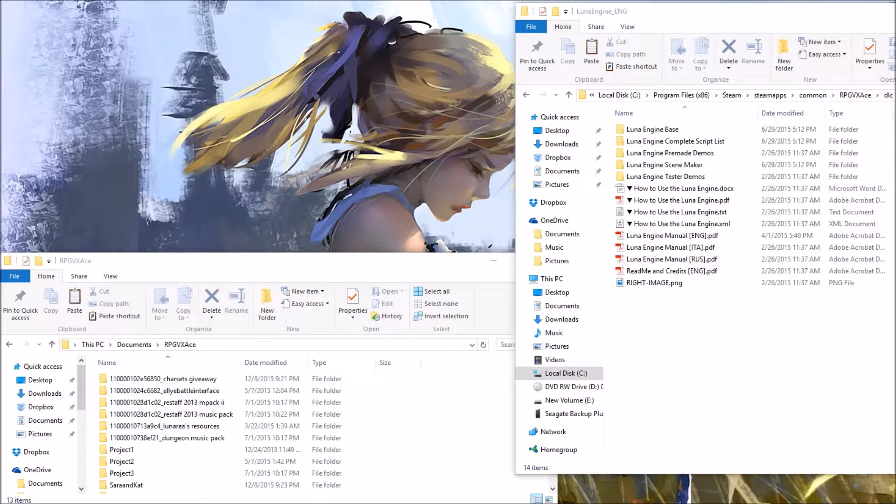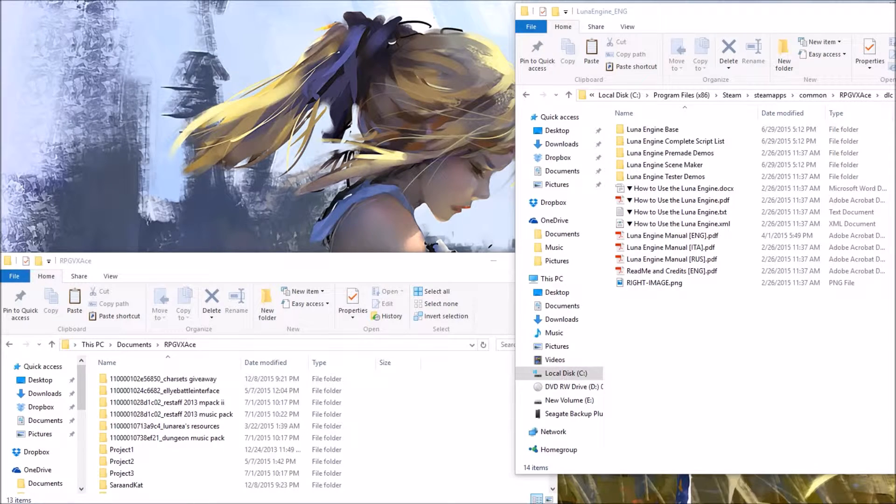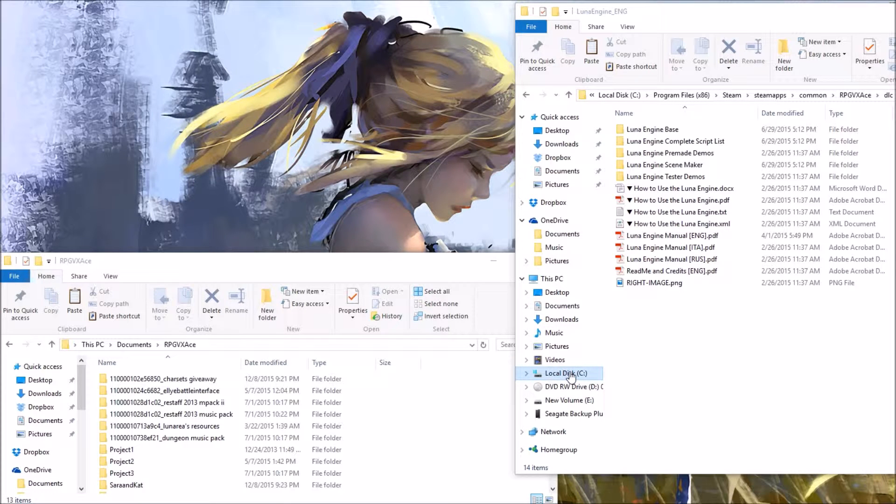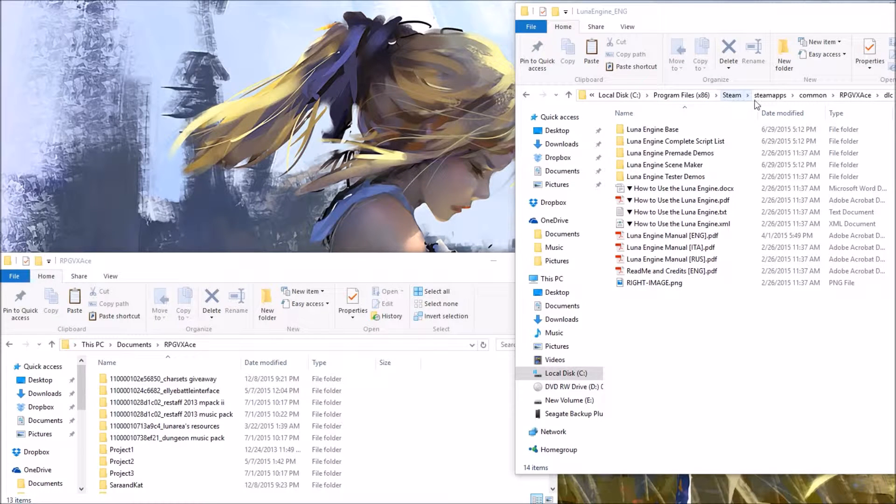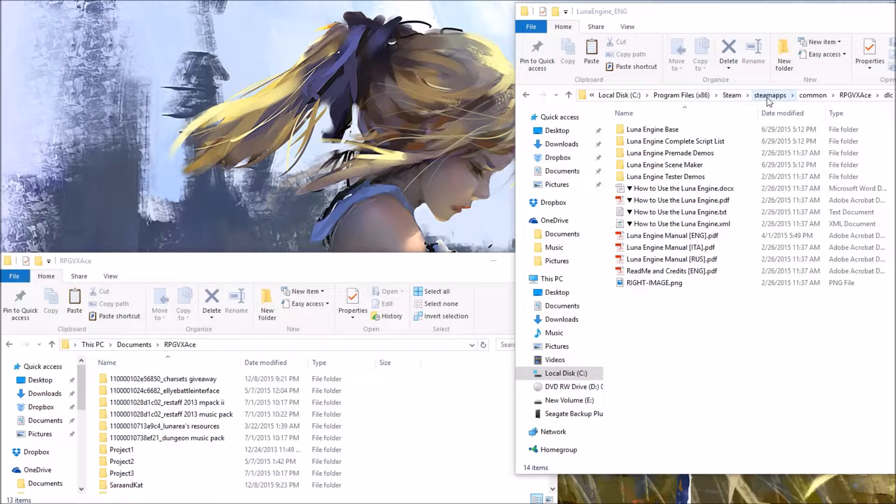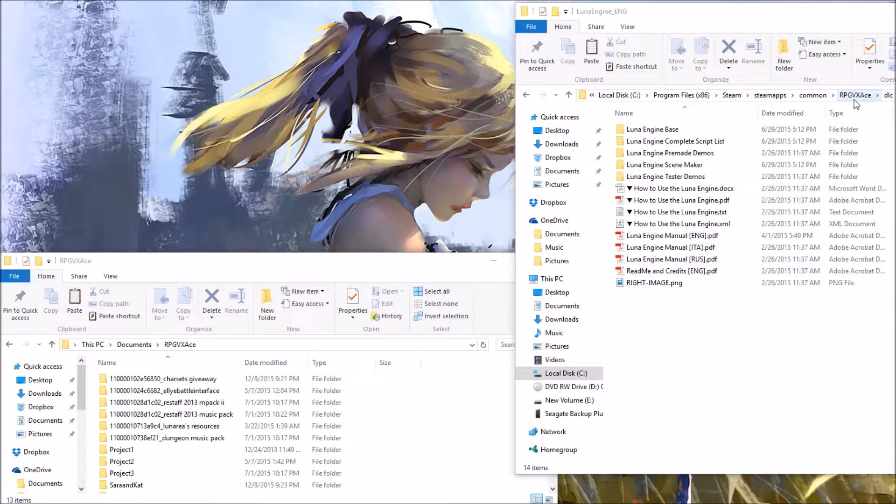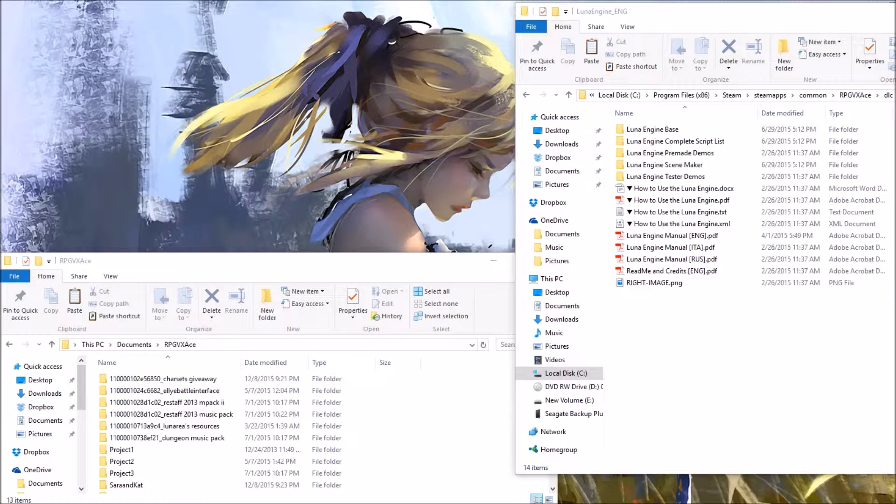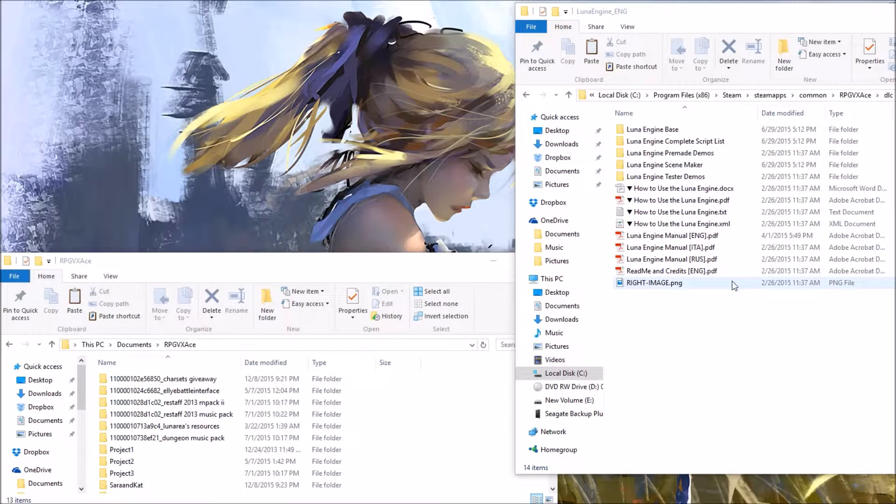open your file explorer or your file folder. Go to C drive, your main hard drive, and then go to programs 86, followed by steam, then steam apps, then common, then your RPG Maker XP Ace, then your DLC, and your LUNA engine English, and you will see this.